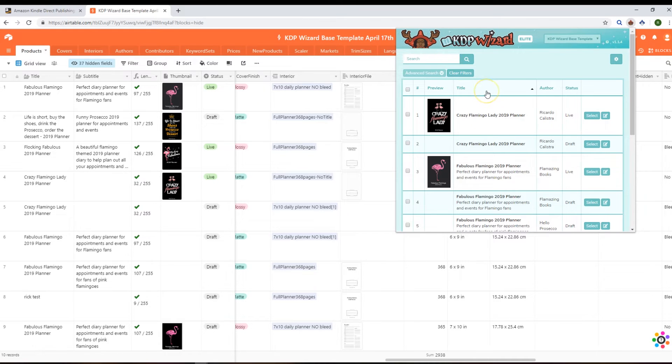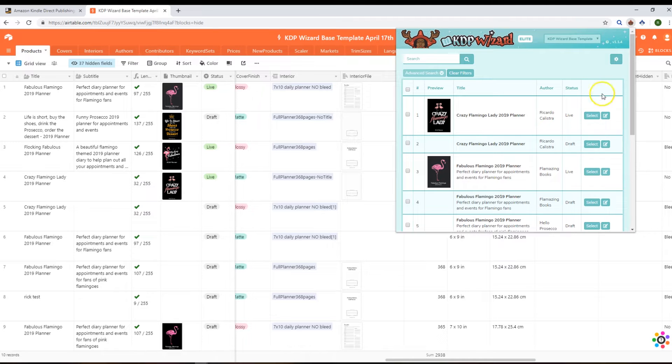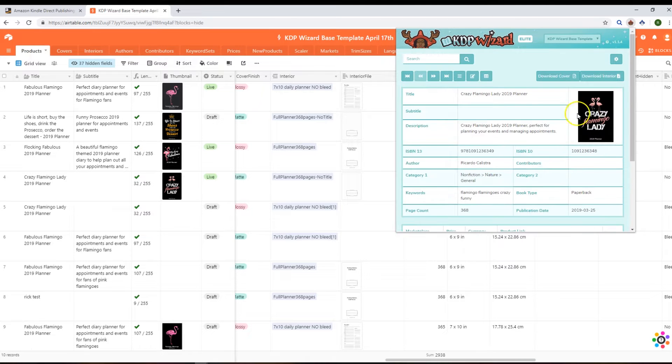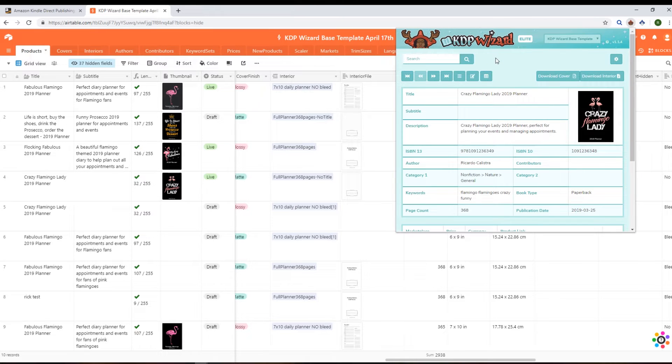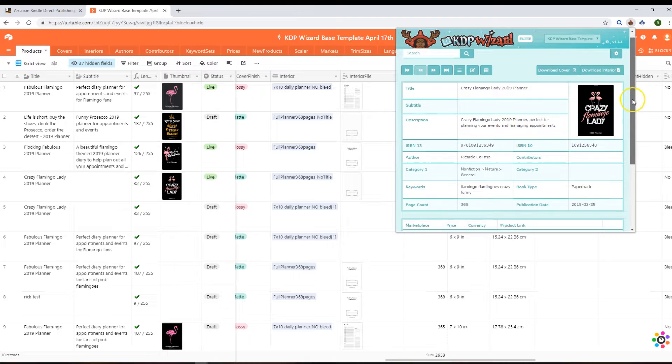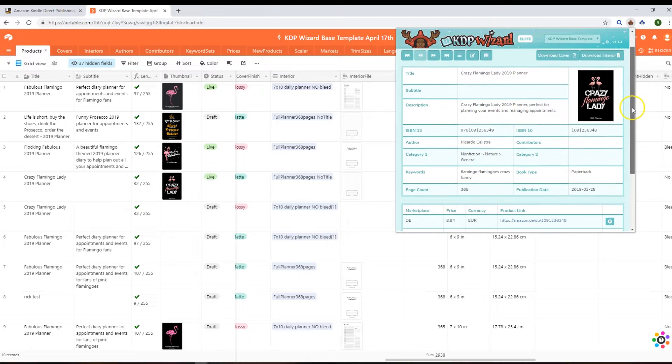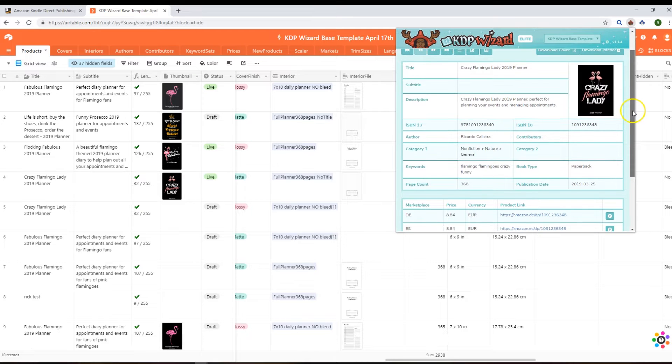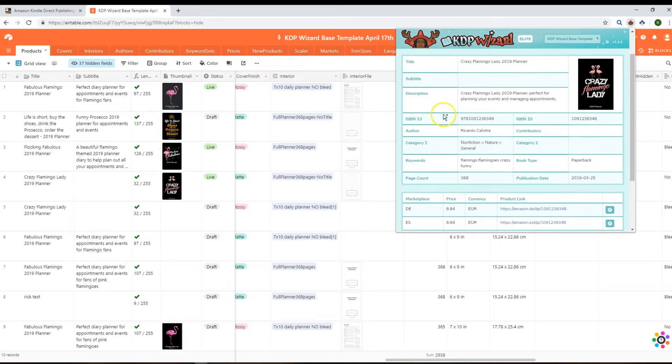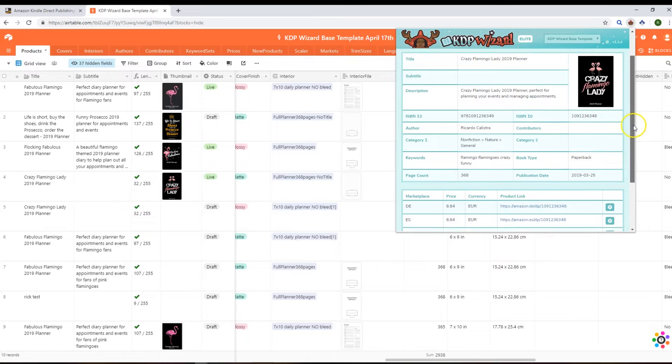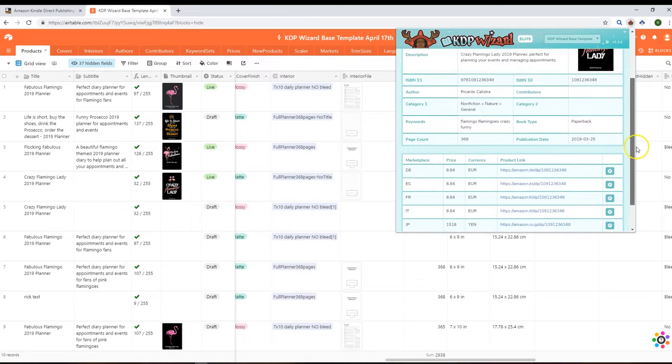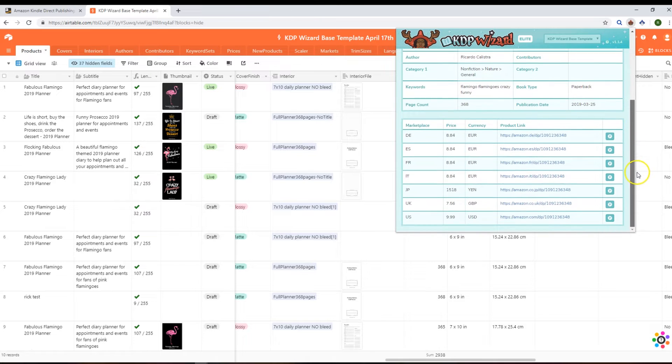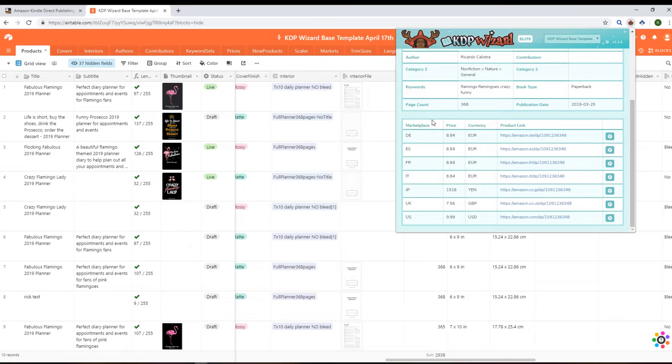And then from there we can go on to selecting a record and you get this navigation view here which we call the details view. That's going to have all the text information that you've scraped. It doesn't have all the fields in there - all the fields are in Airtable, but some of the key ones are in there.